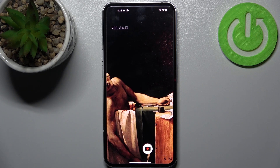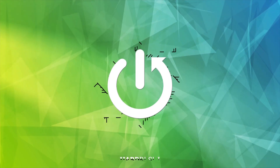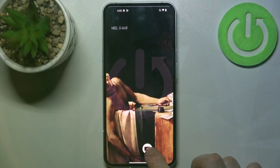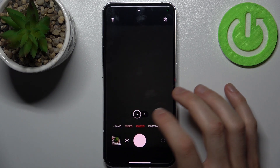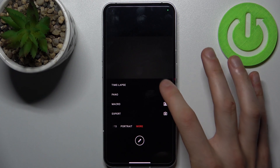Here I have Nuffin Phone 1 and today I'm going to show you how to change timelapse speed in camera on this device. Firstly, you have to open the camera, then switch to timelapse mode by going to the more menu.